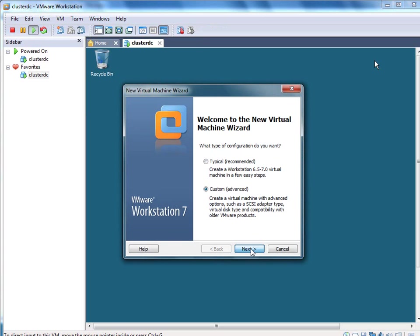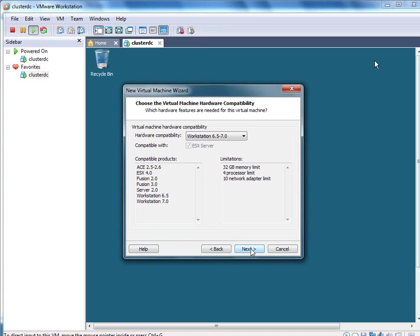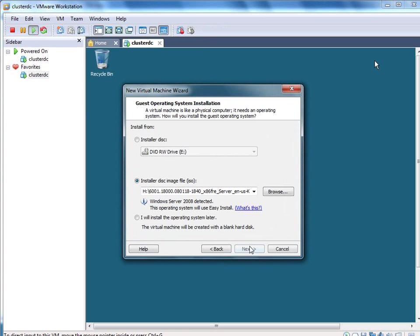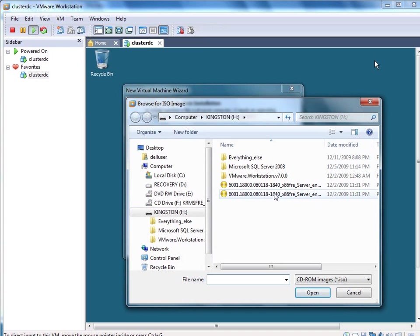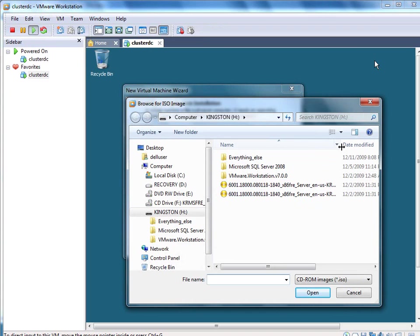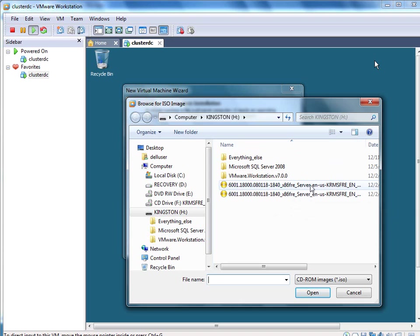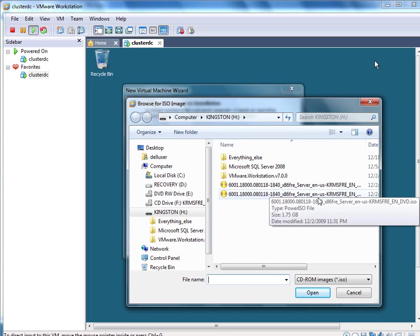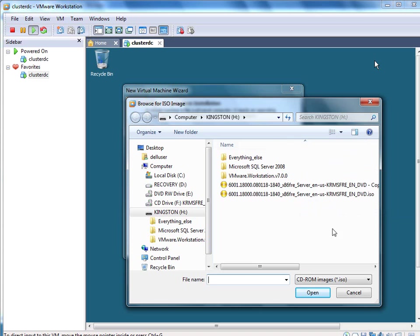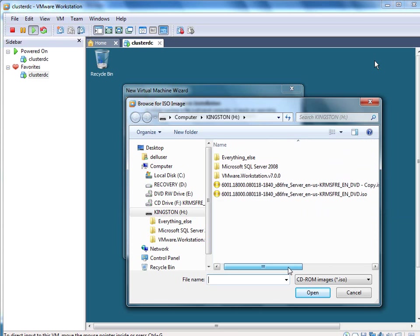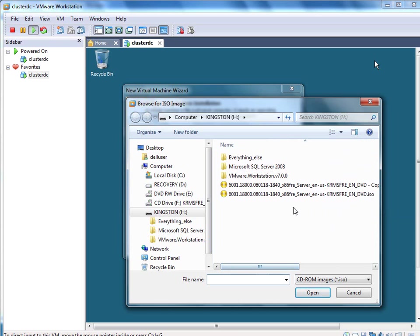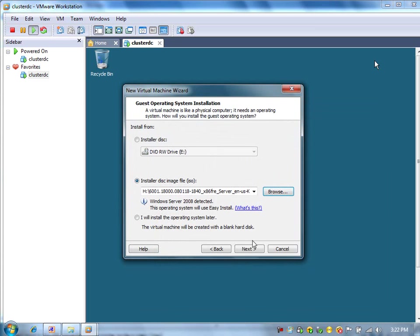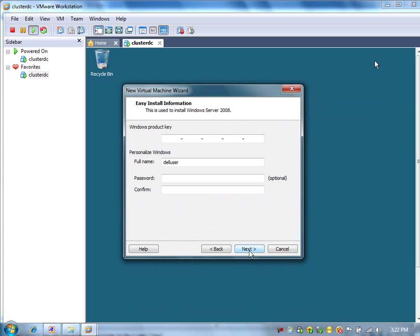Now, I am creating node 1. I have copied the ISO file so that I can install the two nodes in parallel. Same Windows Server 2008 ISO. I am going to use one ISO file for node 1 and another ISO file for node 2.